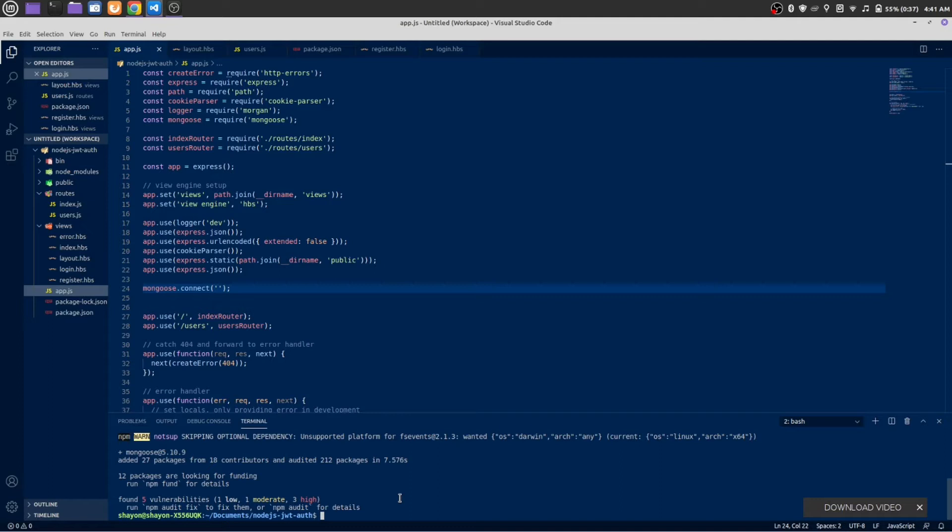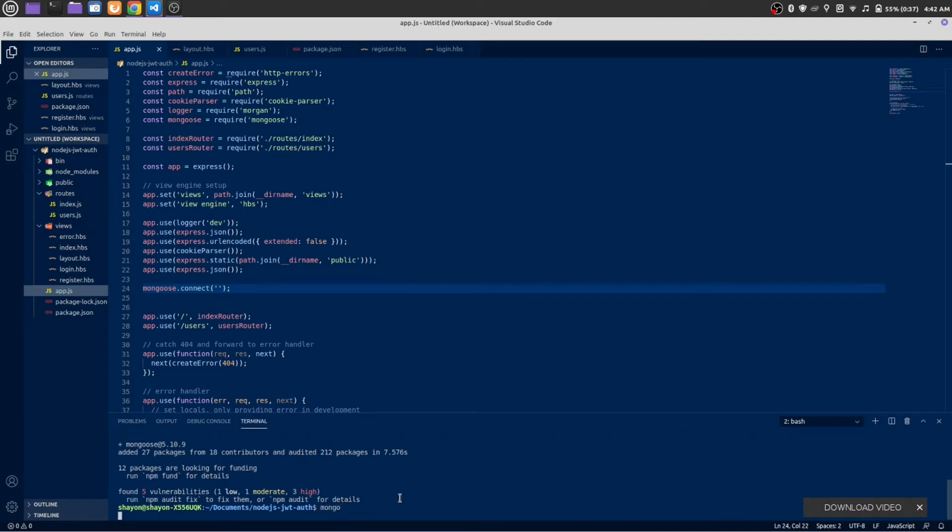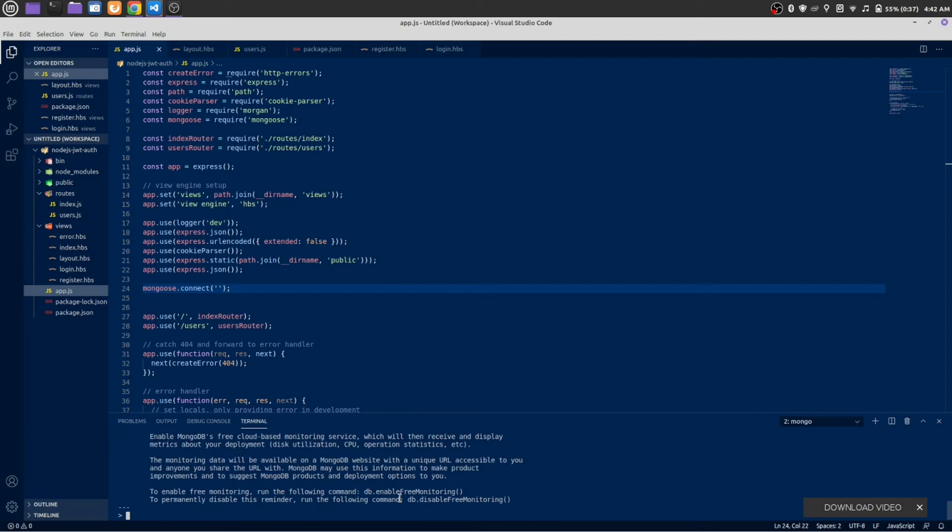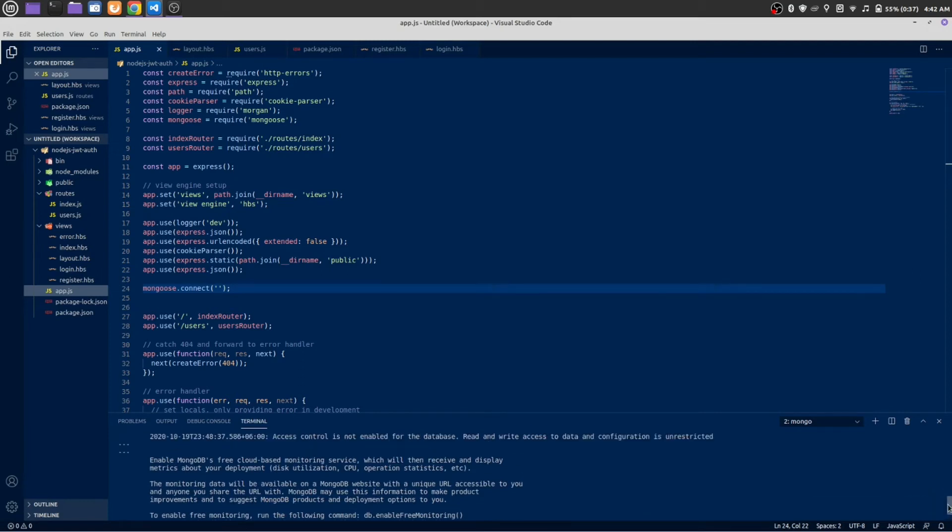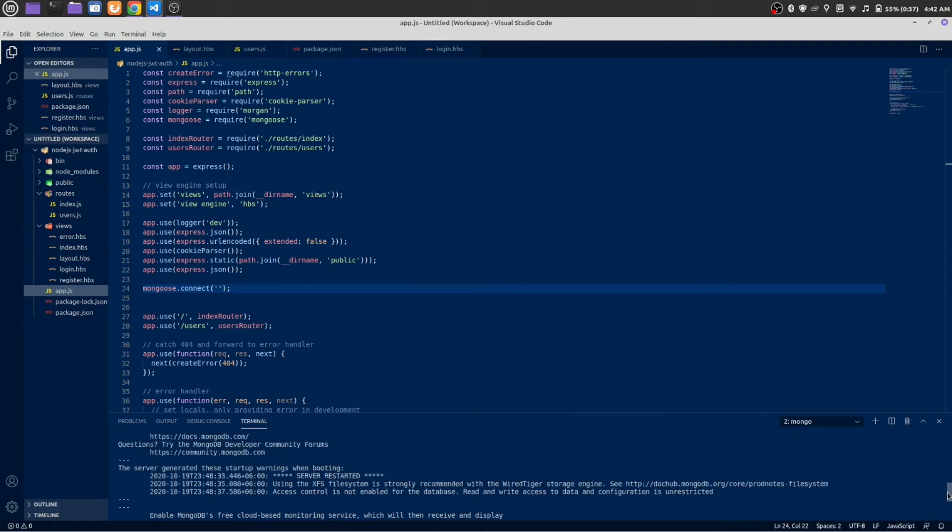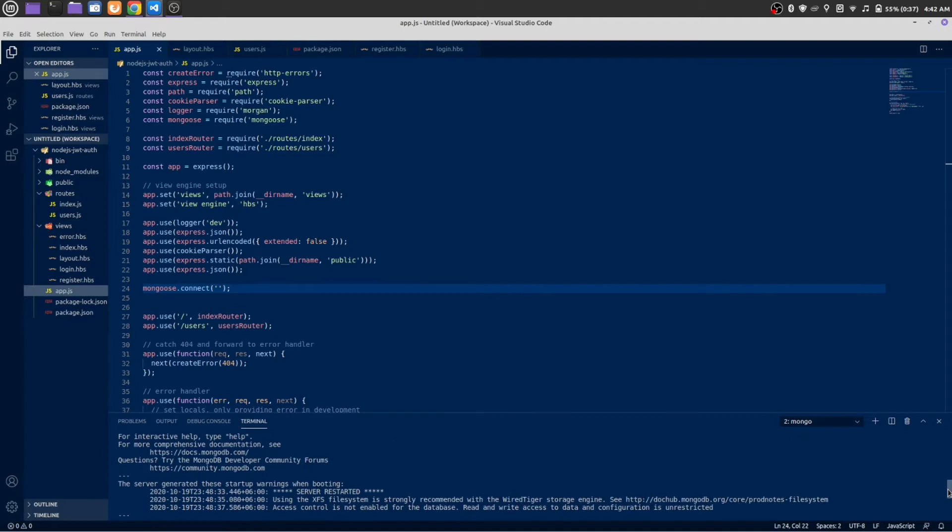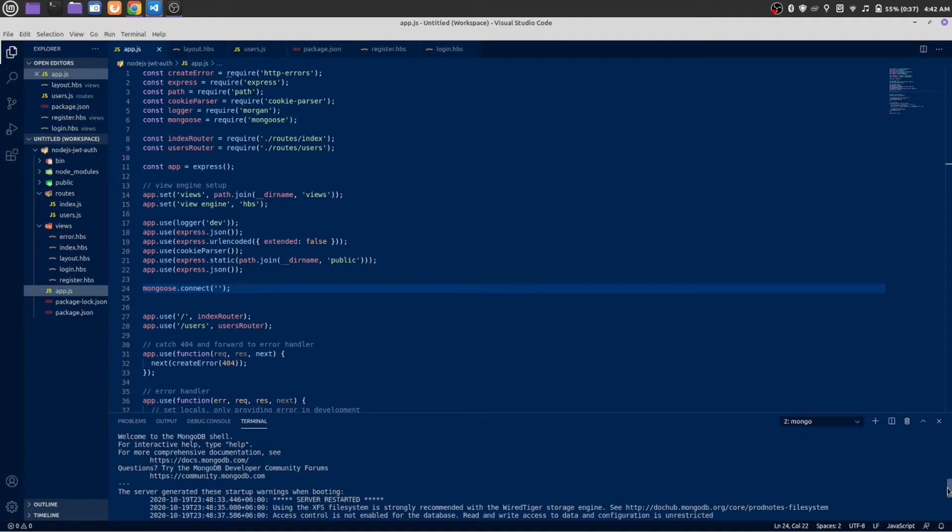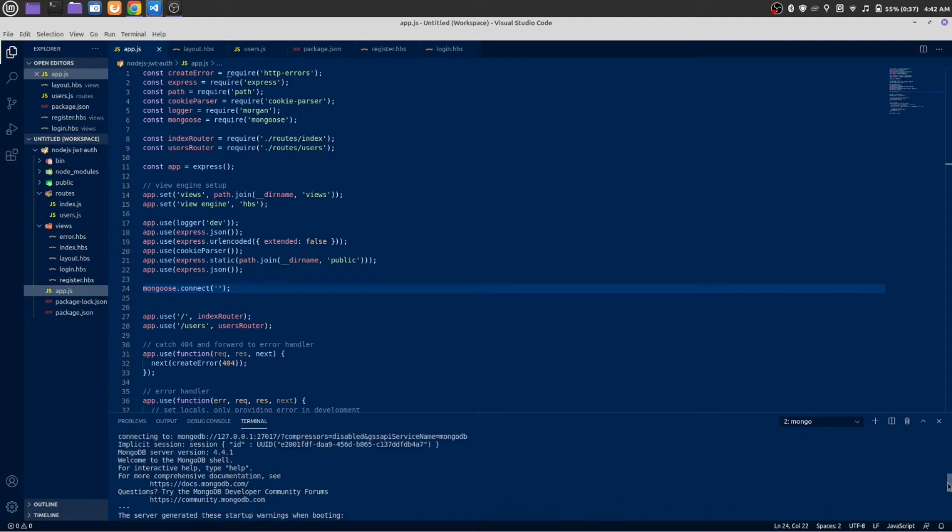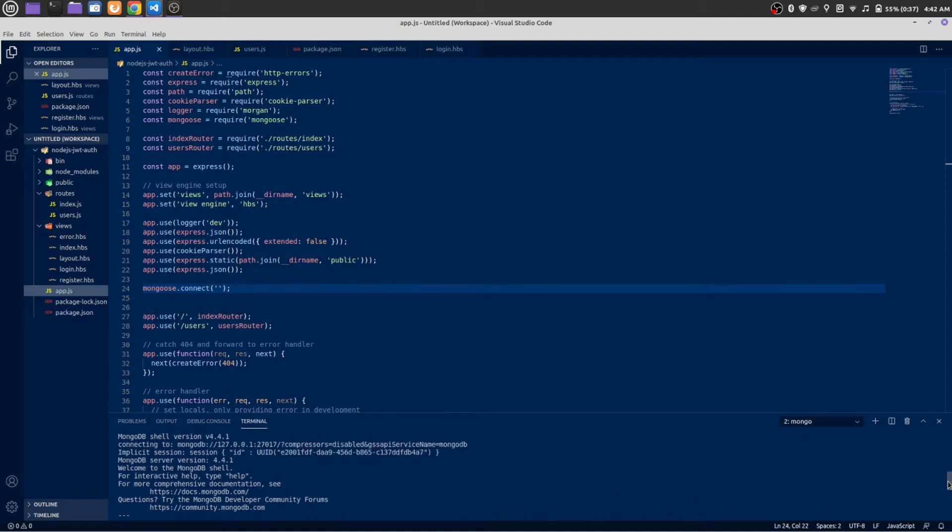Once you have installed MongoDB successfully, you can access the MongoDB shell. For Linux you just need to type mongo, but for Windows you need to type mongodb, I think. Here you can see this is the MongoDB shell where we can write all of our MongoDB commands. At the very top you can see the connecting URL.